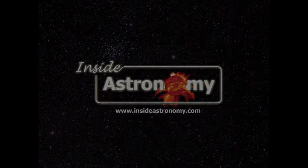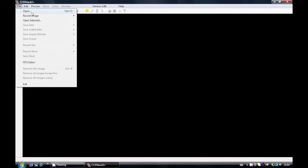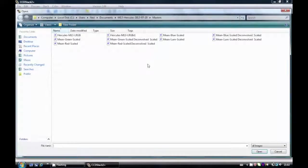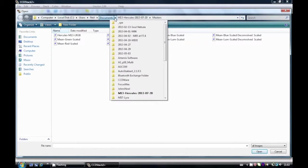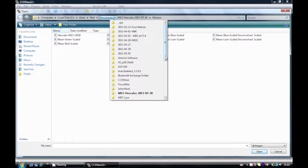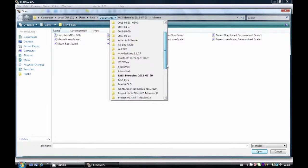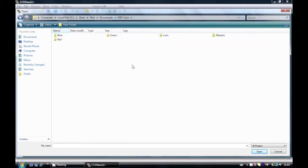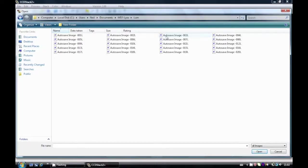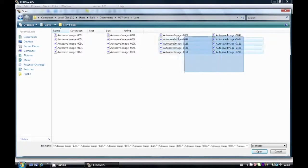Okay, in this video we're going to look at CCD Stack 2. So let's start by opening some files. We're going to be using my recent files of M57, the Ring Nebula. Let's locate those now in Lyra, and I'll be using the luminance files. Let's select them all and open them.